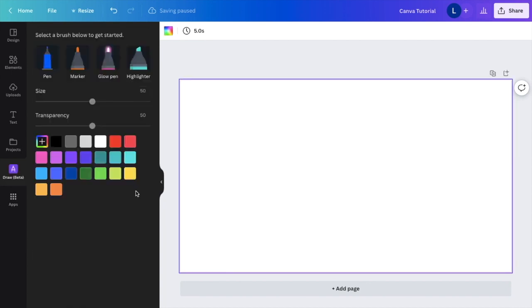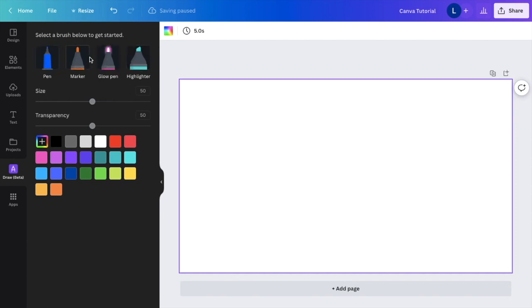Once that is done, you're greeted with a bunch of different options. You have four markers to choose from: pen, marker, gel pen, and highlighter. For this example, we'll just use the highlighter, but you can use whatever one you want.